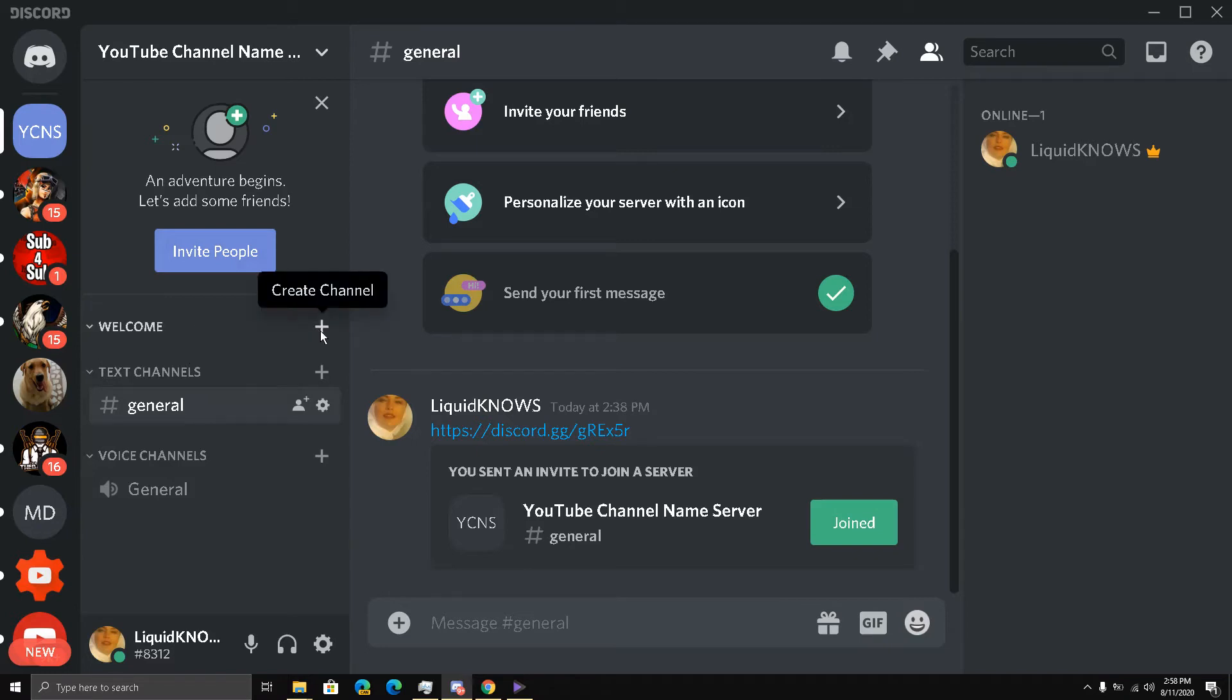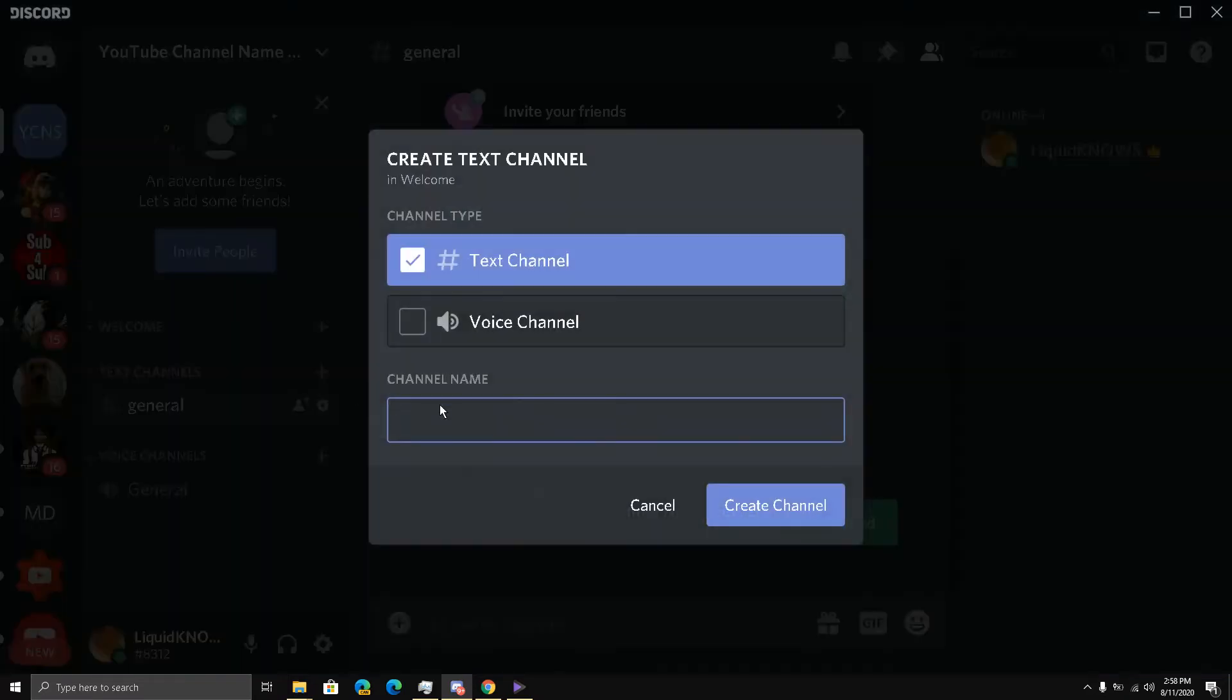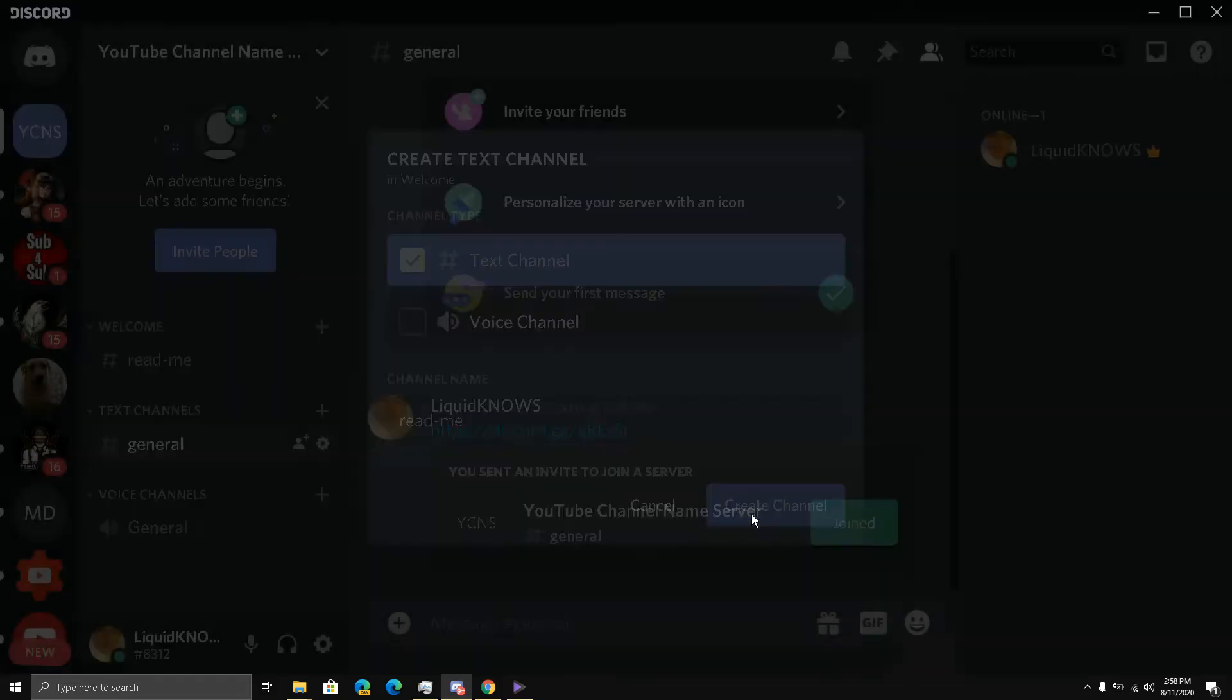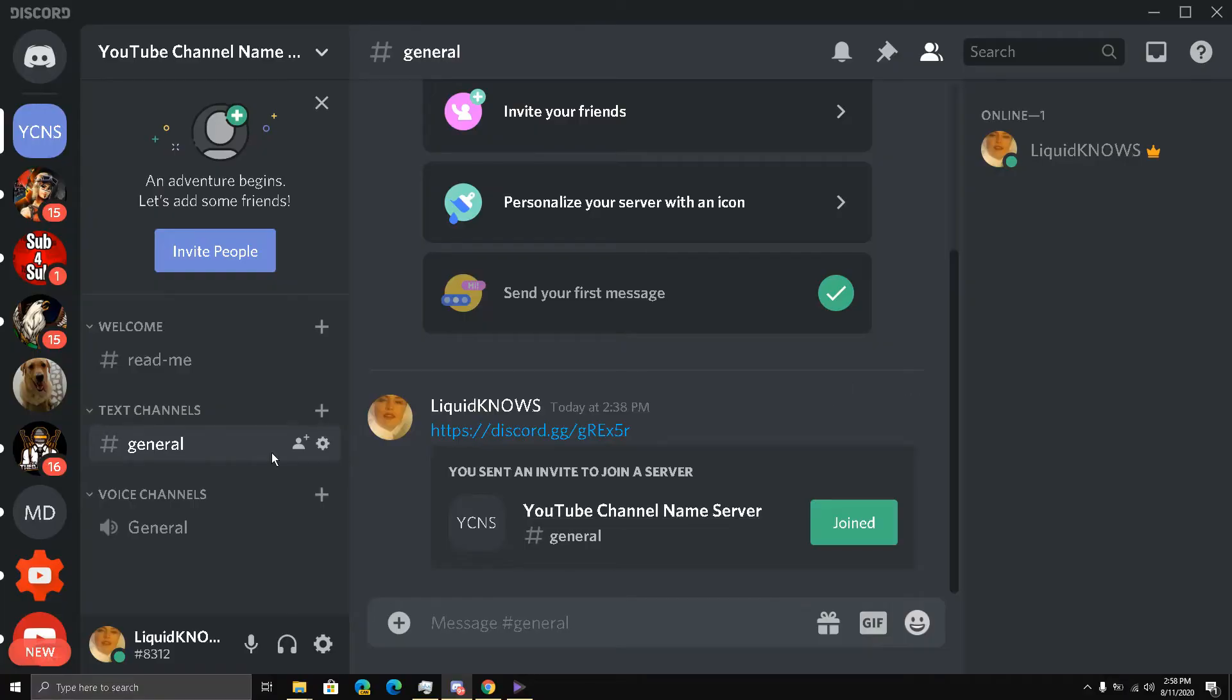We will write channel name 'read-me', read-me, and create channel. This is very, very important my friends. You don't understand how important this is. And now you will write over here. I'll go to the YouTube section.